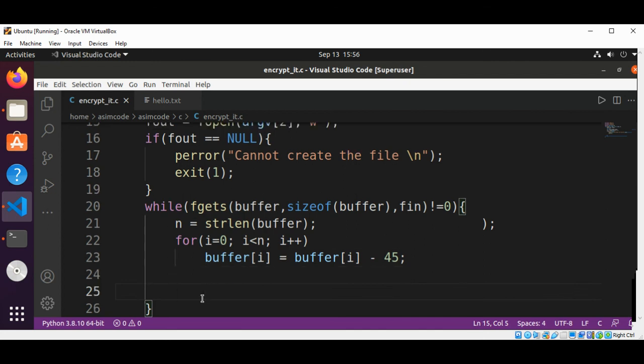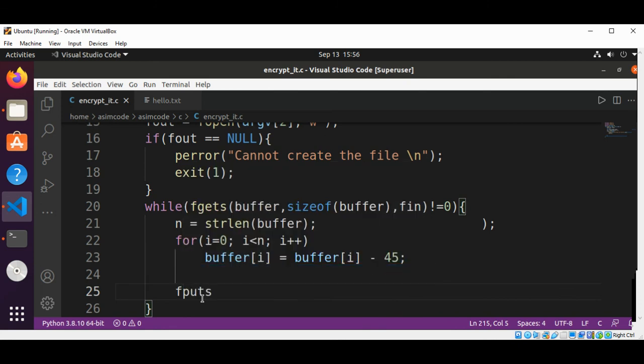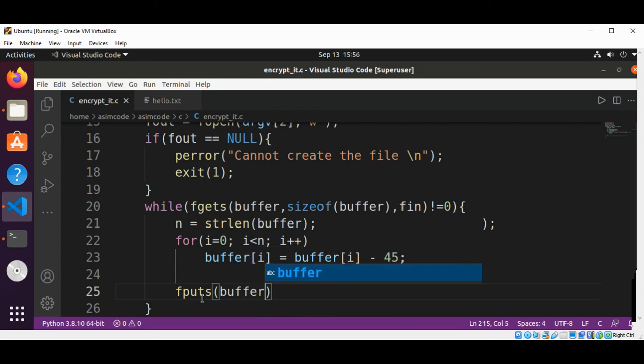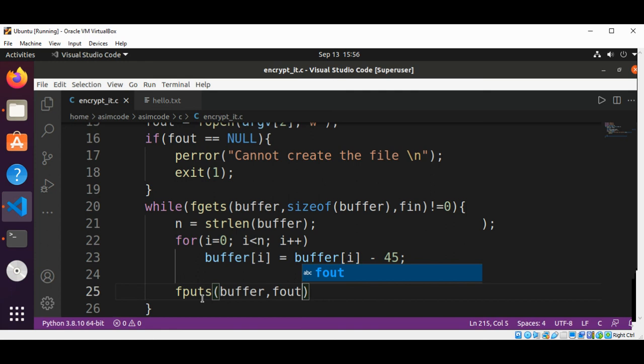And after we are done with that line, we are going to write that encrypted line to our output file and pass in fout.